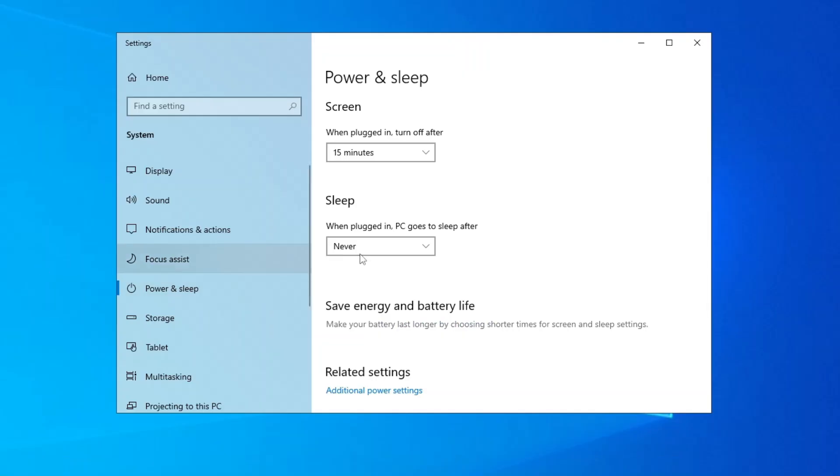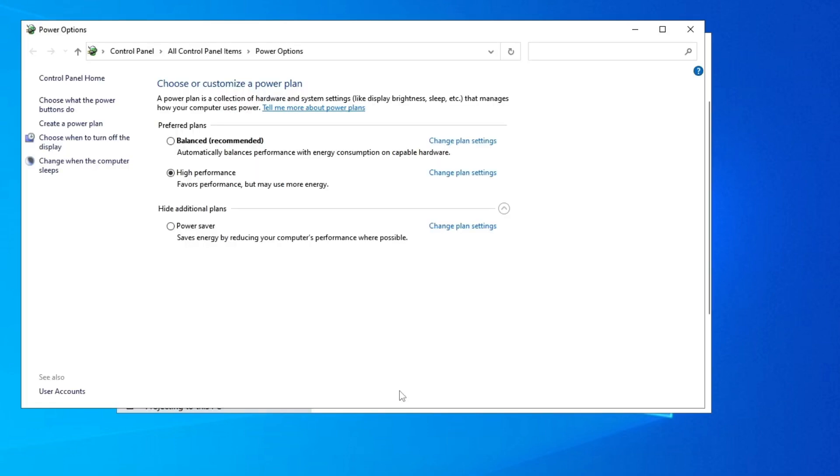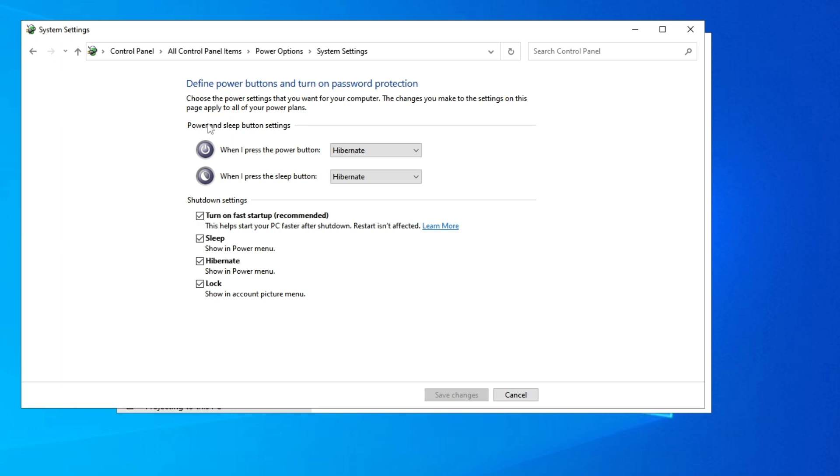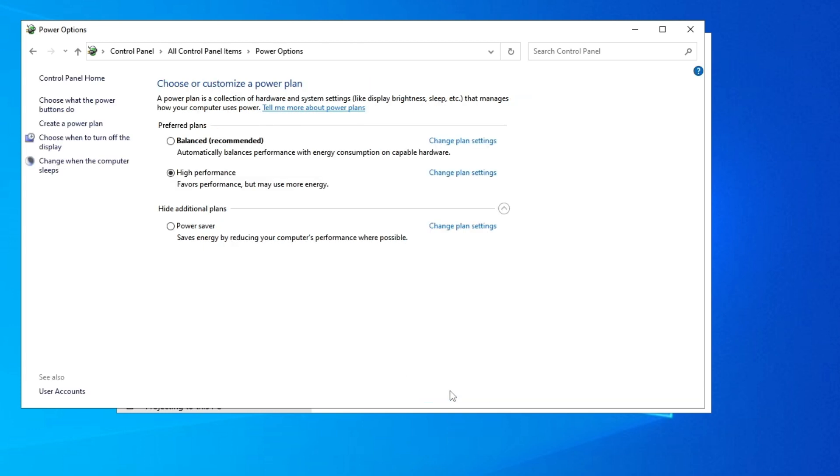After that, go to the Related Settings and click on Additional Power Settings. Then go to 'Choose what the power button does' and click on 'Change settings that are currently unavailable'. You have to uncheck the fast startup option, turn it off, and save changes.